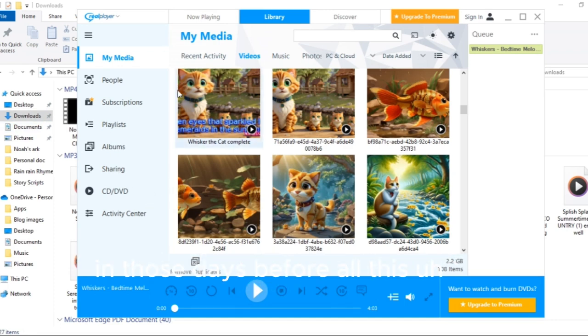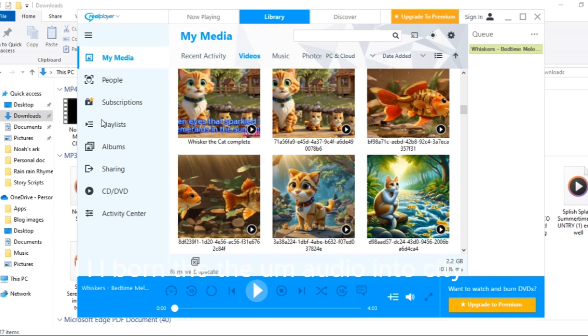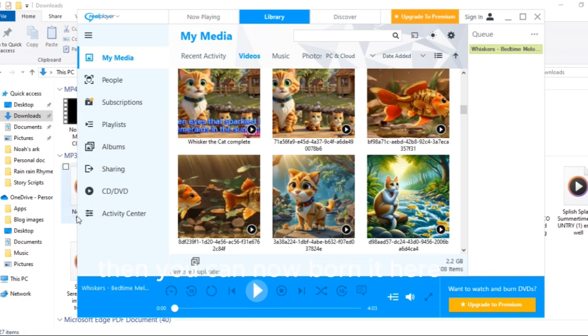Then also, one of the things I used to use this thing to do in those days before all this making of video and clipping is to burn CD. When I download music from YouTube and I bring them here, I compile all my favorite music, then you can now burn it here.